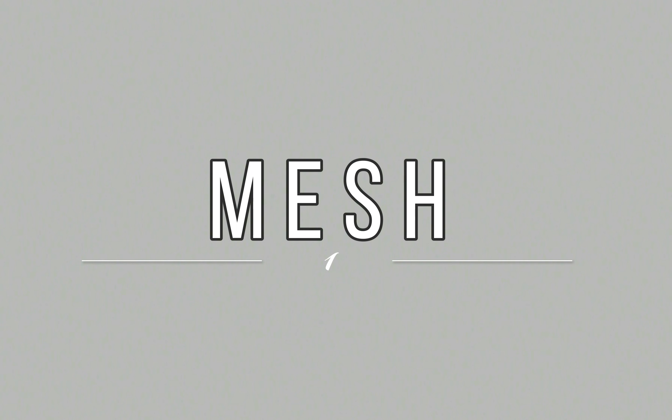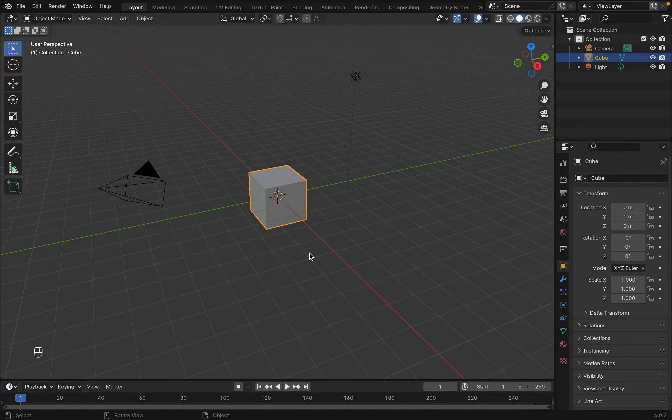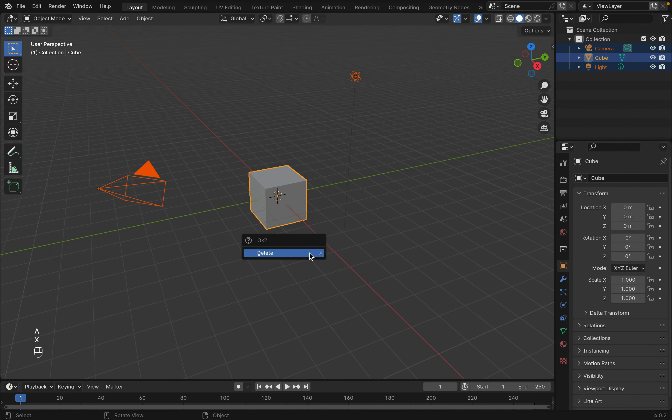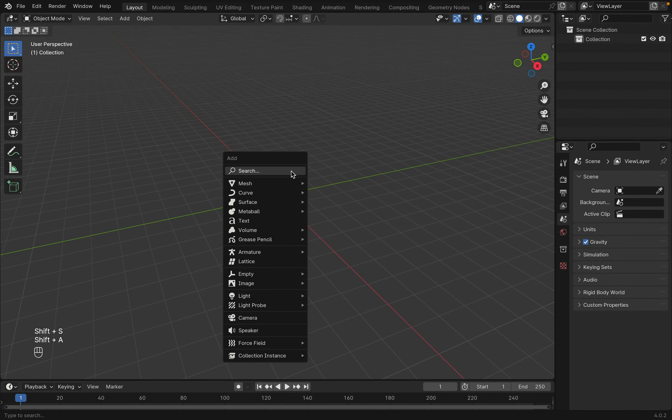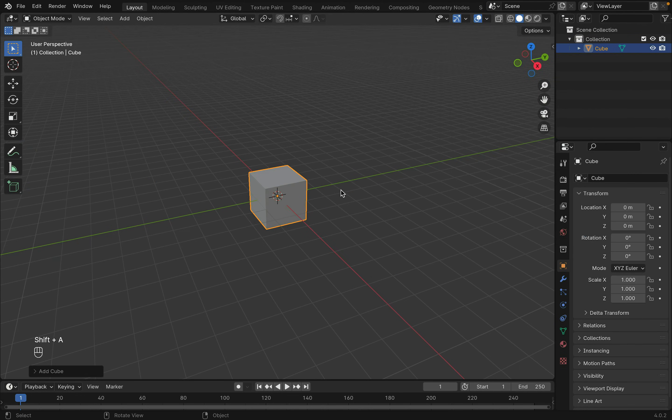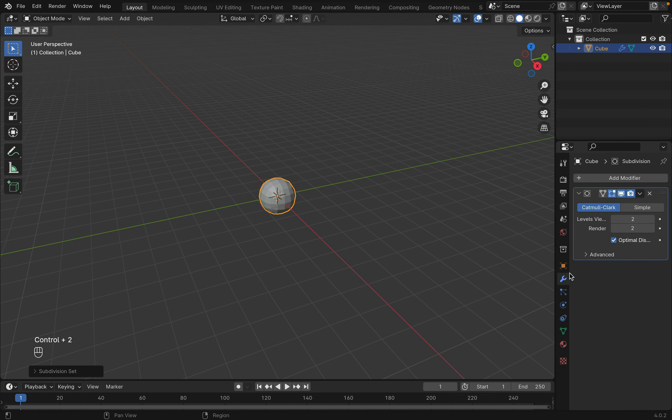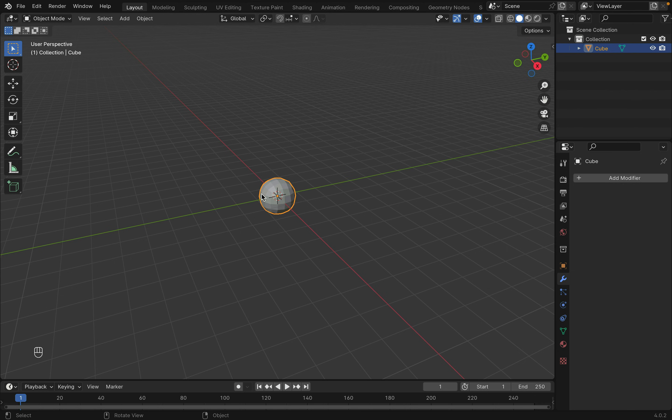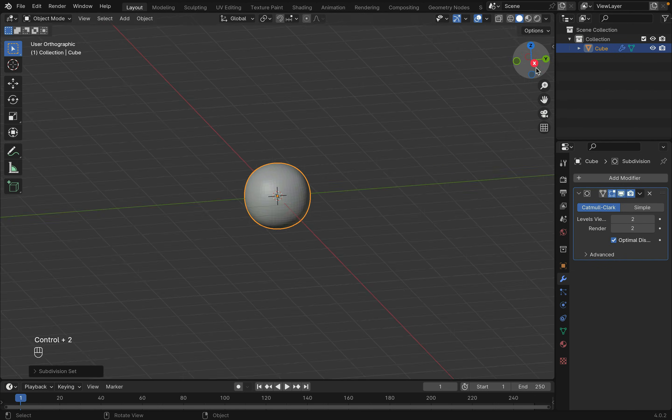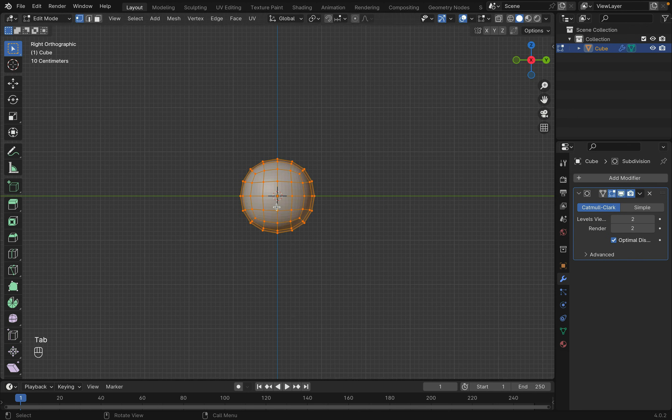Like always, let's get started with the mesh. First, delete the default cube with X and Shift-A to create a cube. Subdivide it with Ctrl-2, which will create a subdivision modifier with the increment set to 2. Apply this modifier, then add another one with Ctrl-2 without applying it to keep the geometry simpler in Edit Mode.